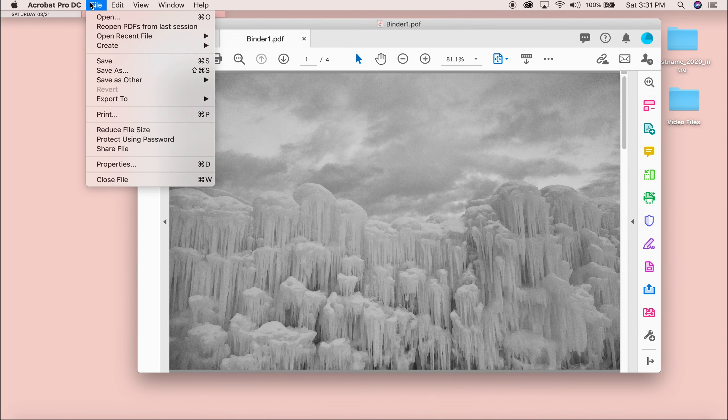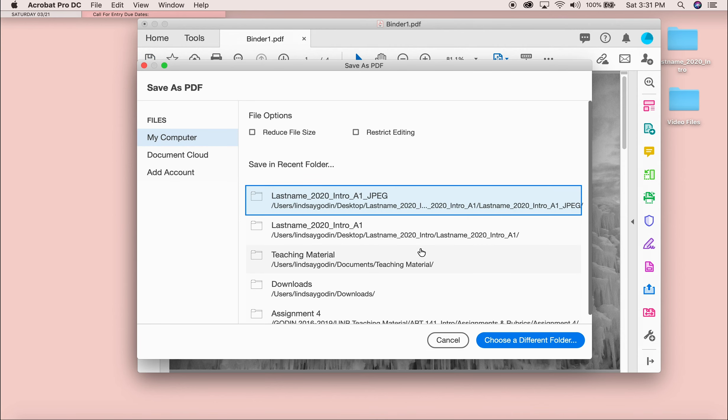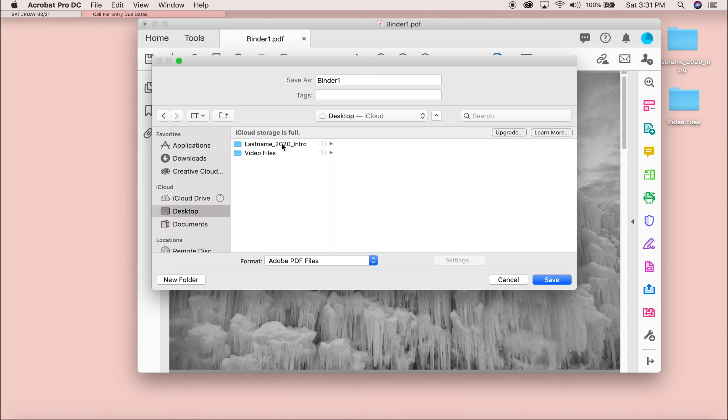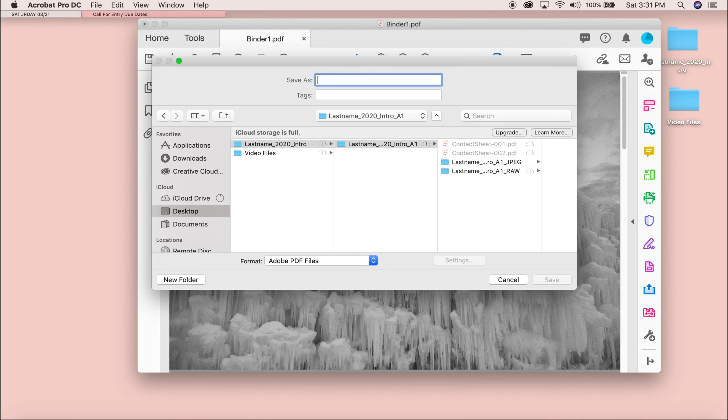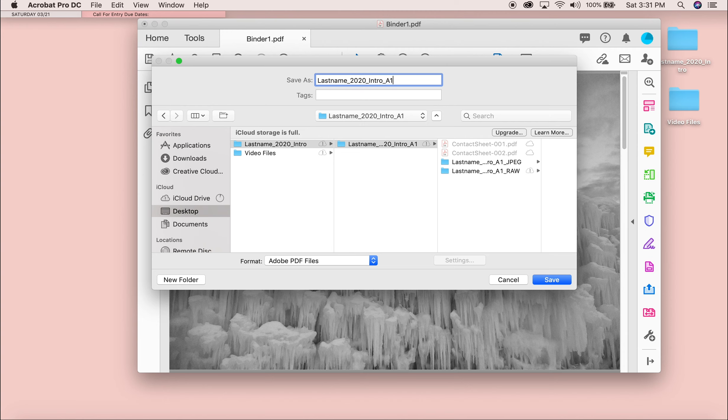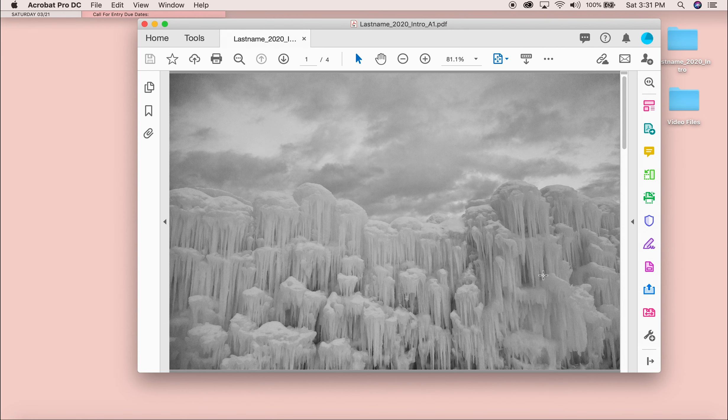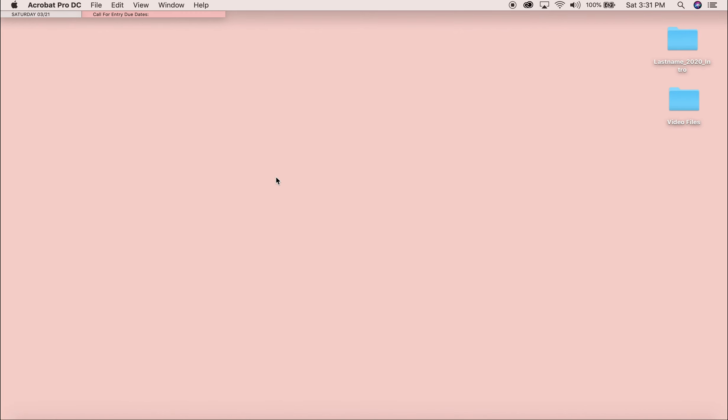So I'm just going to go up to File, Save As, and then I'm just going to choose different folders. Sometimes the folders get all mixed up. I'm going to go into my desktop, my folder, and I'm just going to label this as my last name 2020 Intro A1. Just do A1. That's going to be the title for it so I'll know exactly whose it is.